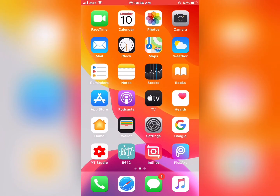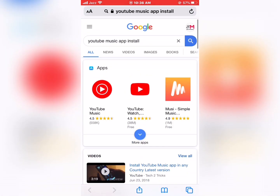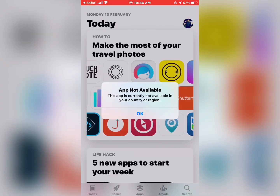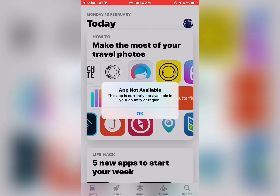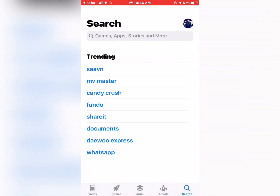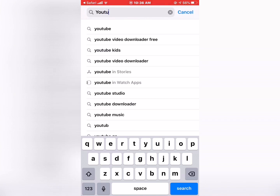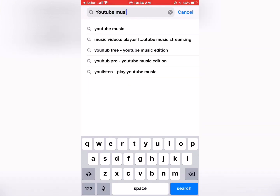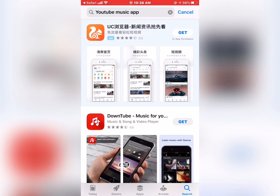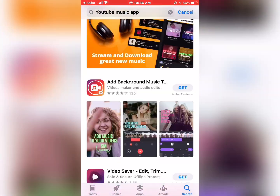First of all, open Safari or the YouTube app and tap on Install. You will see 'App Not Available' — this app is completely not available in your country and region. Tap OK. Similarly, if you search on the App Store for YouTube Music, you'll see the app is not available in your App Store.